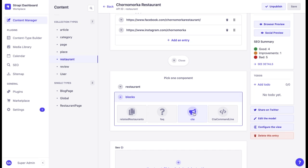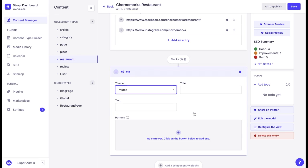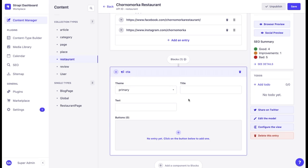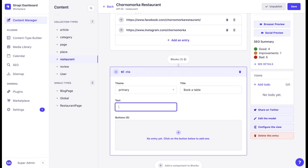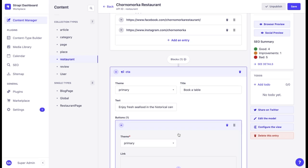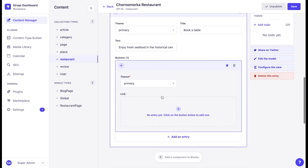Let's find a call to action button and we can see that there are different themes. Let's choose a primary theme. We can add a title. We can add some text that will be displayed below the title.